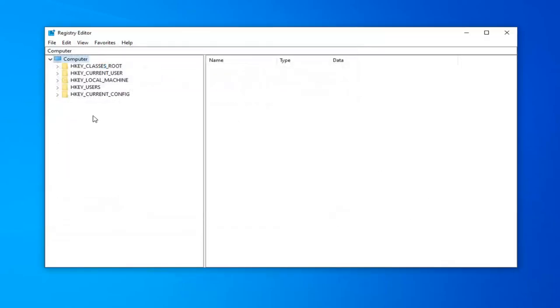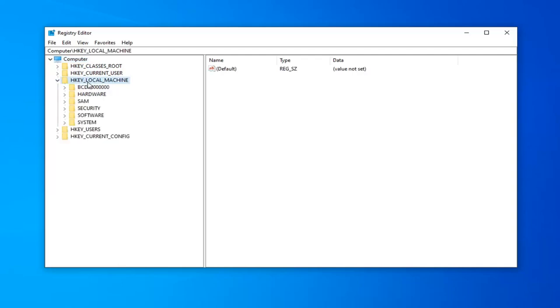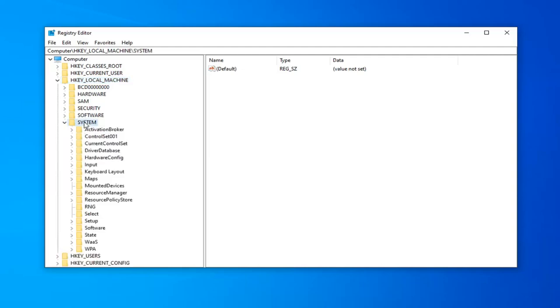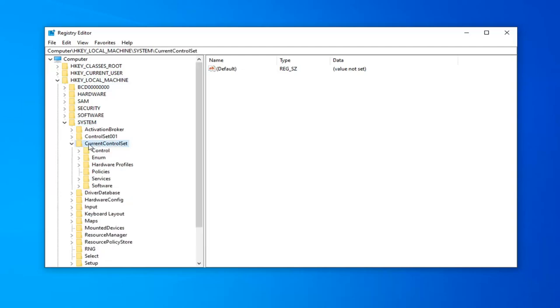You want to expand the HKEY_LOCAL_MACHINE folder. Double click on it or left click on the little arrow next to it to expand the drop down. Do the same thing now for the system folder. Same thing for the current control set. Right here, double click on that.